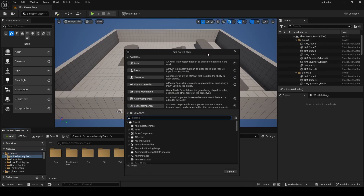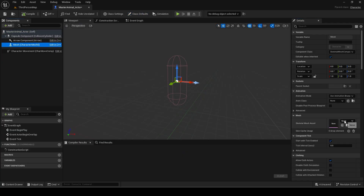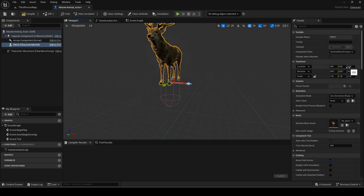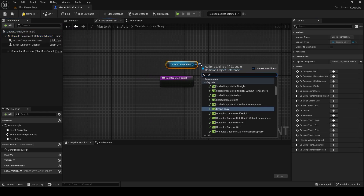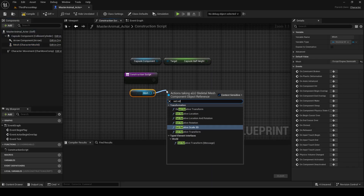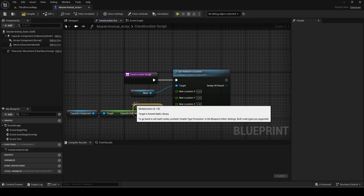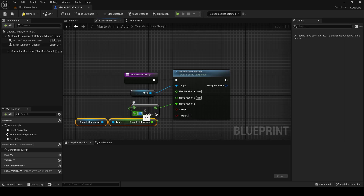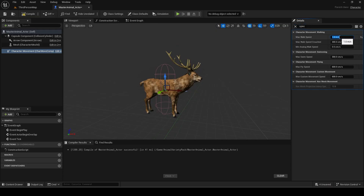Now make a character blueprint. I will set the mesh to the deer by default. Rotate it in Z. Copy this code in the construction script — this automatically aligns the mesh to the base of the capsule when the height is changed. I will reduce the default speed. Set the AI options.